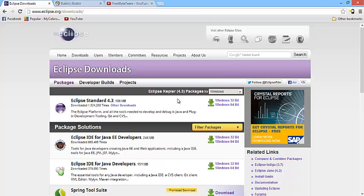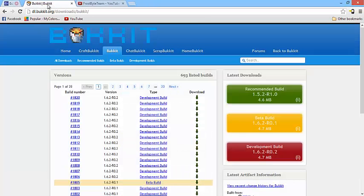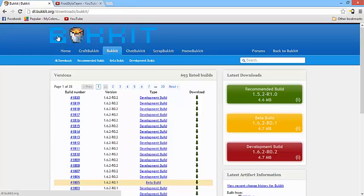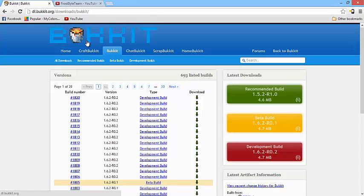So once you have done that you can go to where you download the bukkit.jar which is the libraries needed to create a Minecraft plugin. So where this will be located is at dl.bukkit.org/download/bukkit. You can also look in the description and find it.